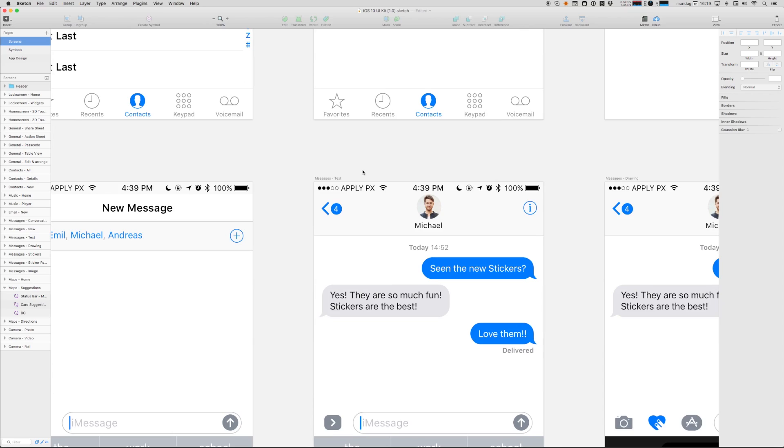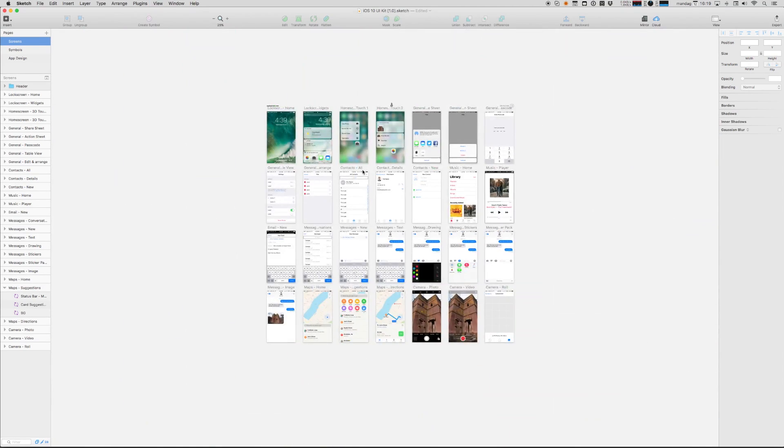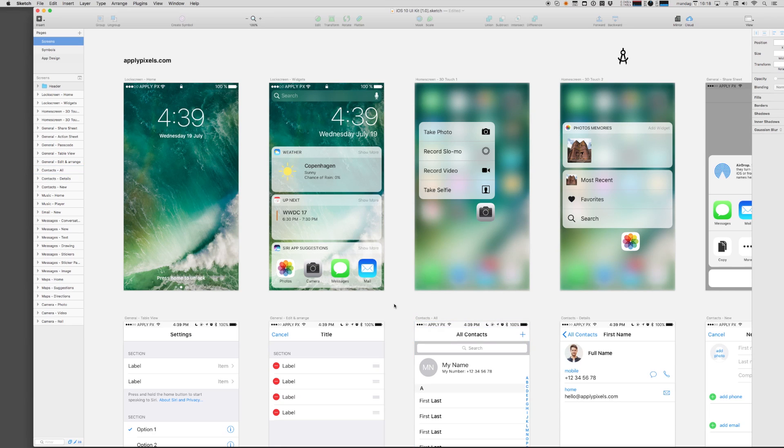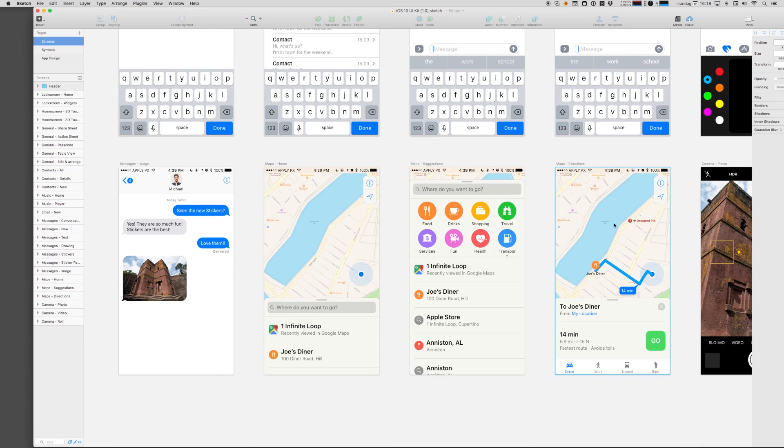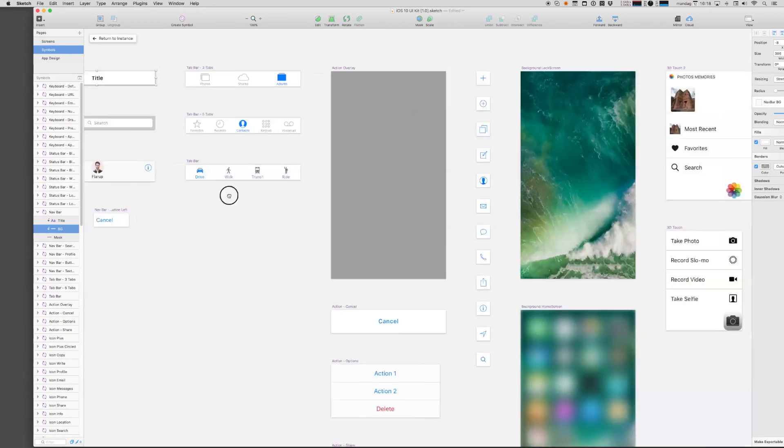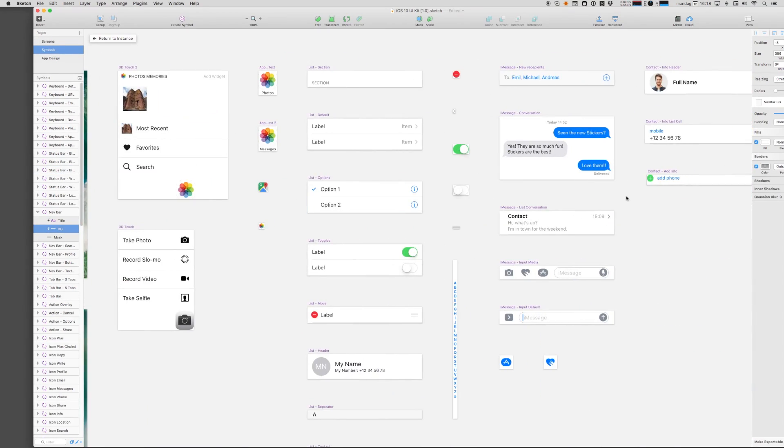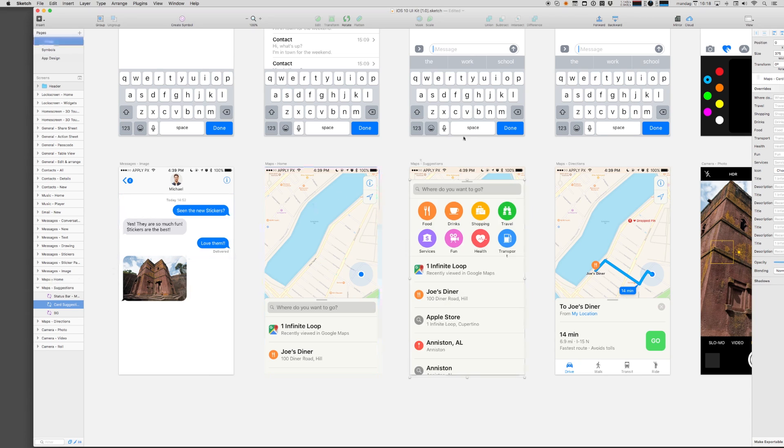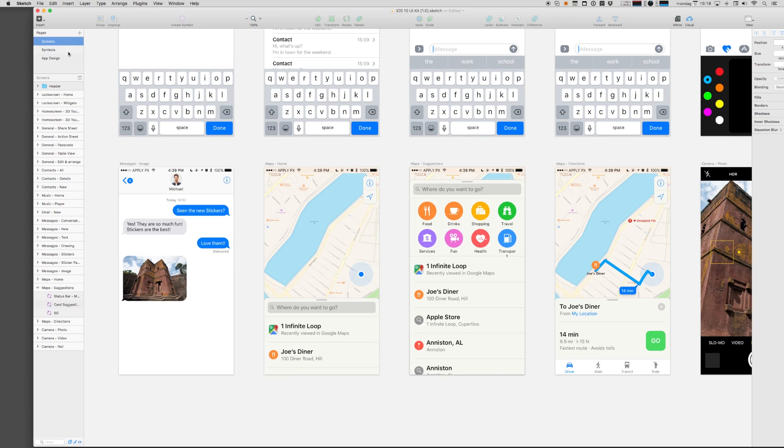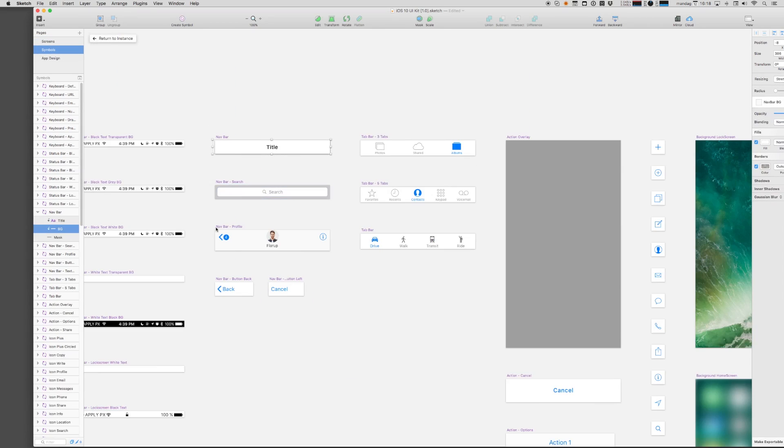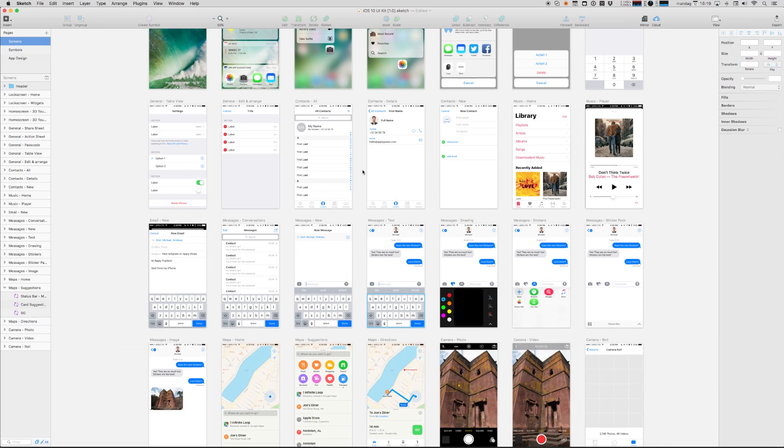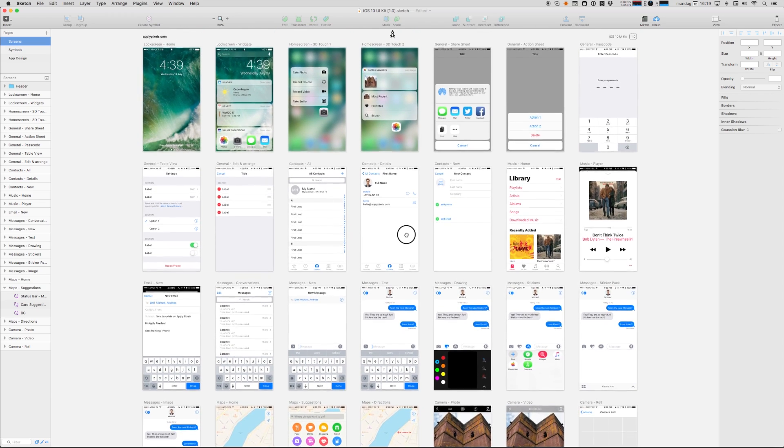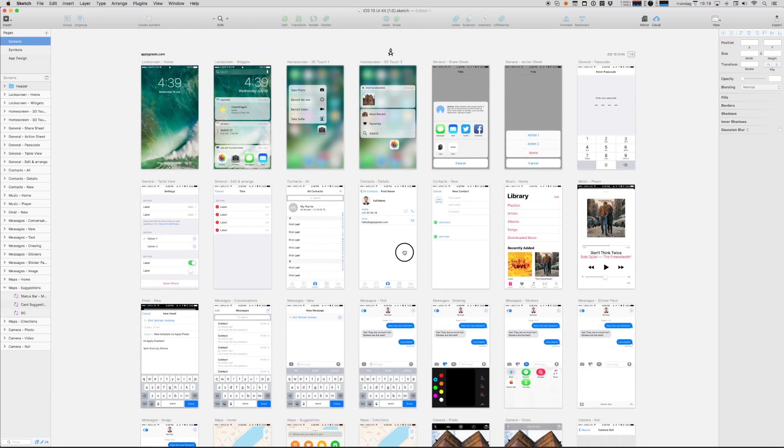This is a massive UI kit with a range of screens found in iOS 10 along with a comprehensive symbols collection. Each interface element has been meticulously crafted in vector, making this a super versatile tool when designing iOS apps in Sketch.